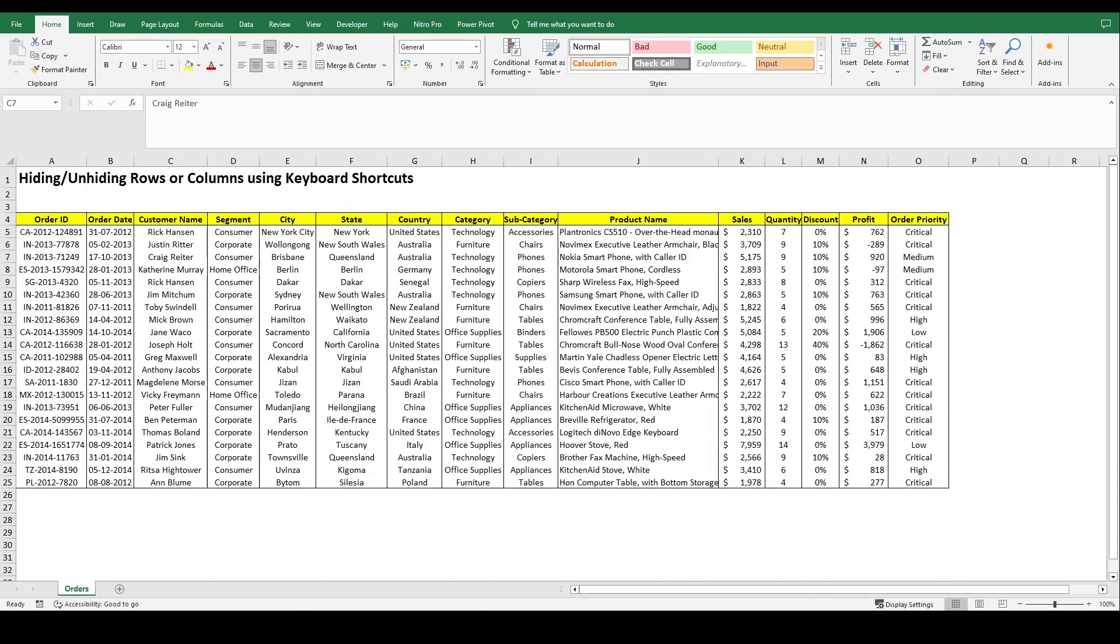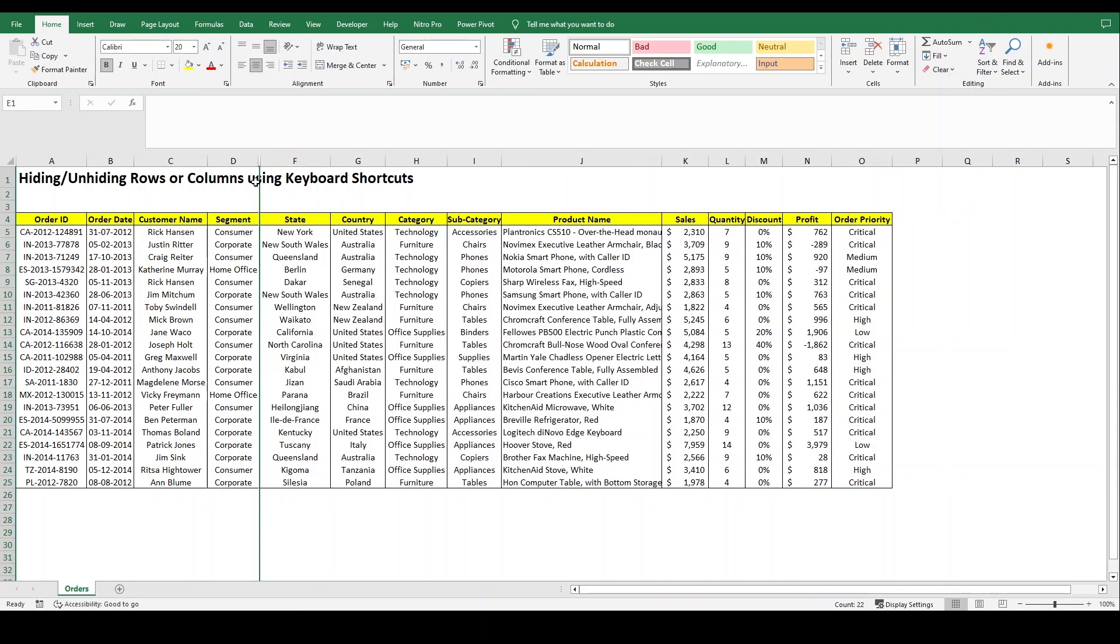Usually what we do is if we want to hide any column, we go to that specific column, right click, and then in this menu we click on hide. This hides your column.